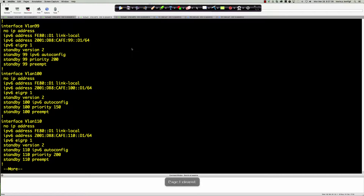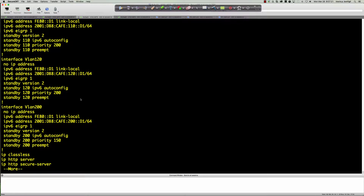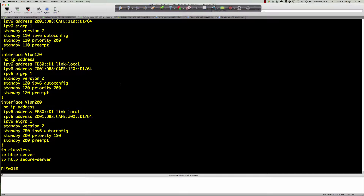Looking at the rest of the config — pretty much the same: version, autoconfig, priority set up for the primary, also set on the secondary, and the preempt command in there to ensure things get preempted. Let me also note the preempt delay value — you can do delay minimum 270 and for a reload 270 seconds.